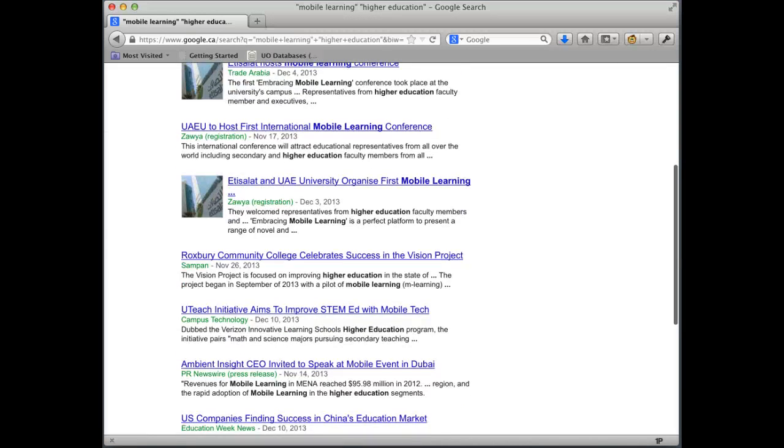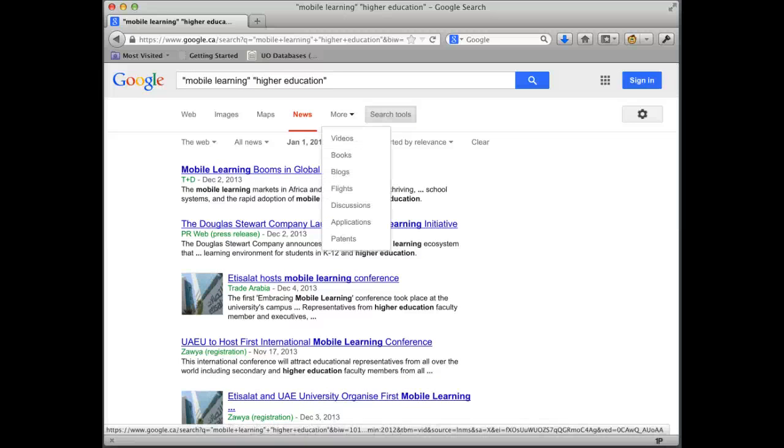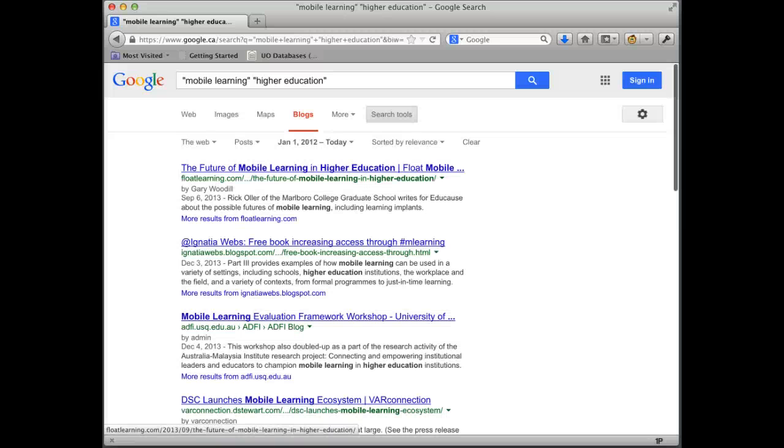I can also, another good place to look for articles is blogs. So we'll take a look here and we'll change from news to blogs. And now I can see blogs that have been written in the last two years regarding mobile learning and higher education.